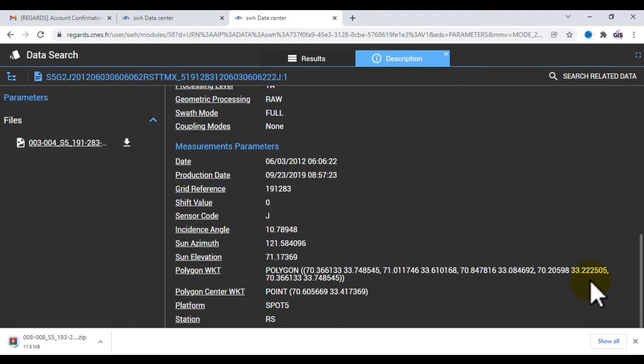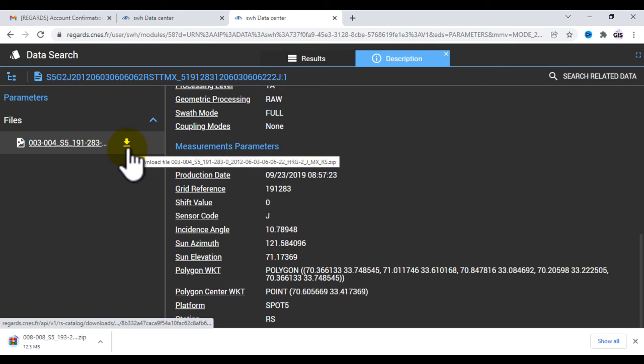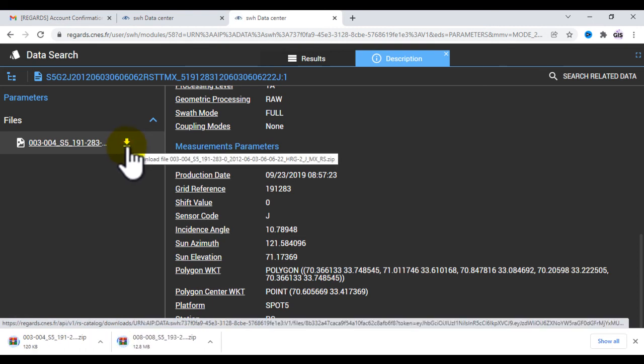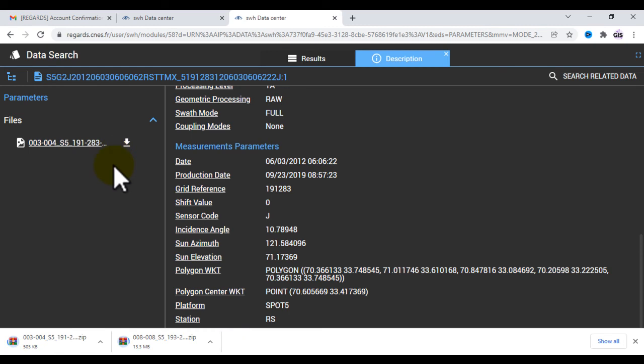So download also this one. After that I will show this image in GIS software. Let's see how to open this image in GIS software.